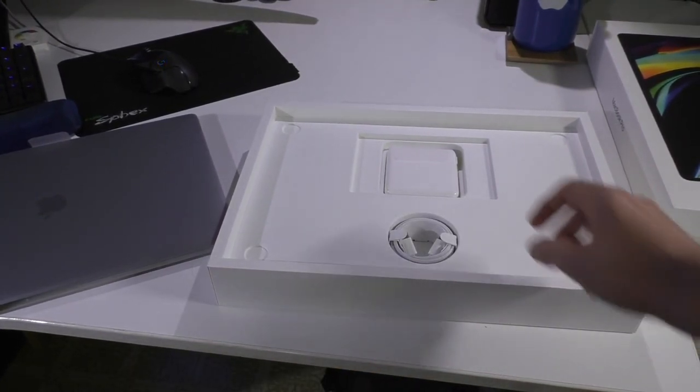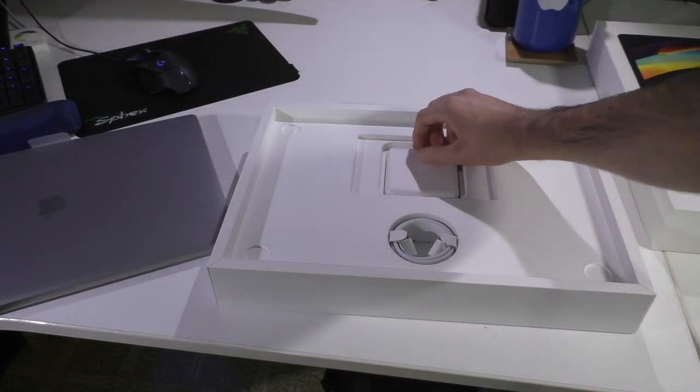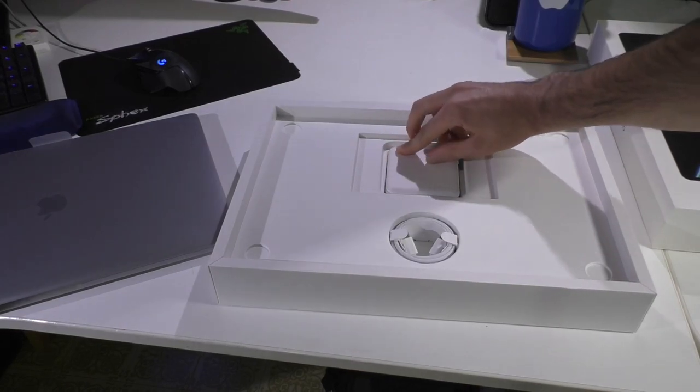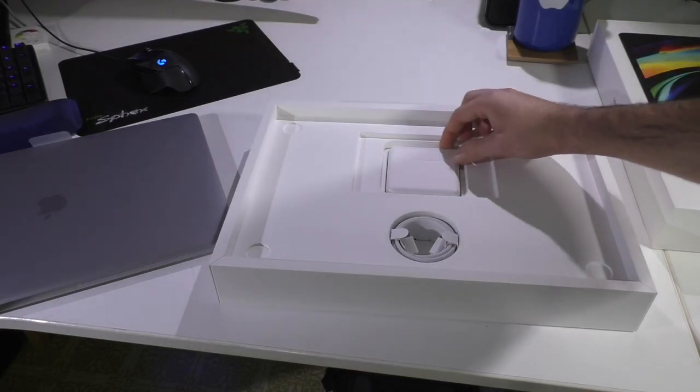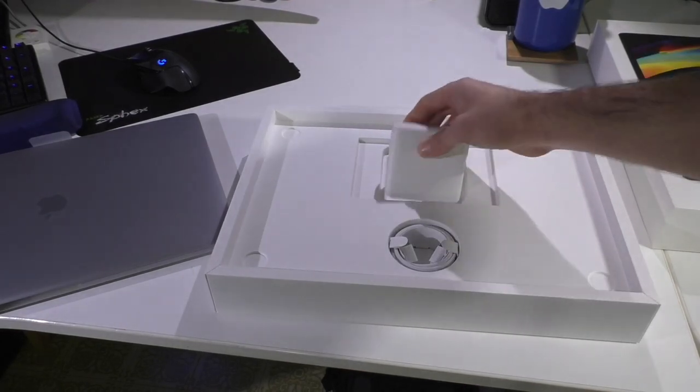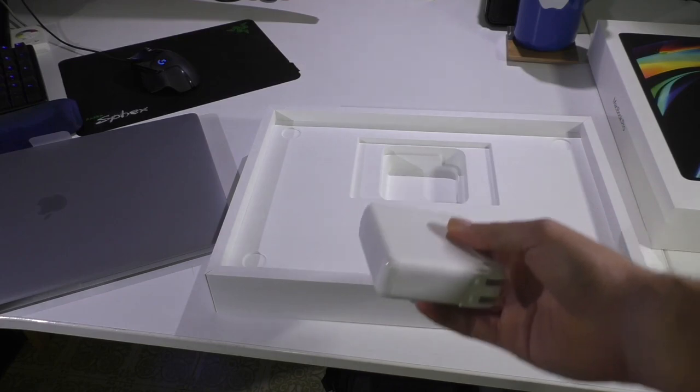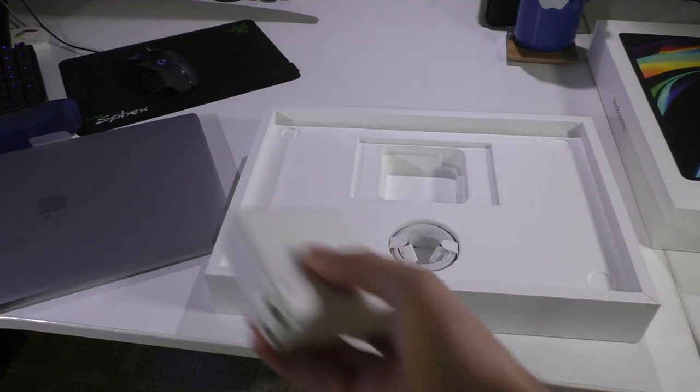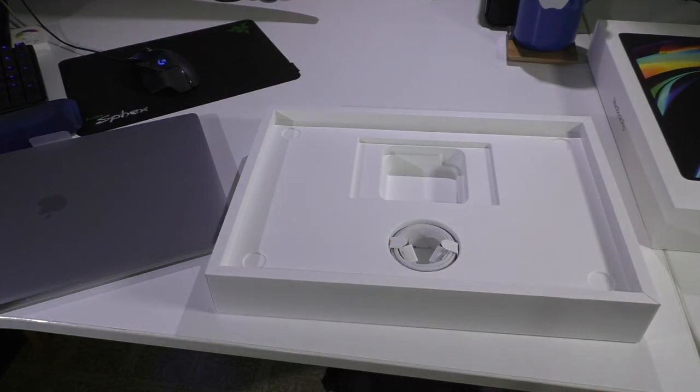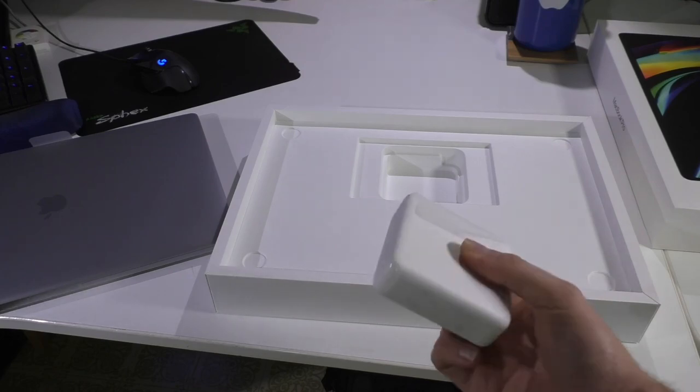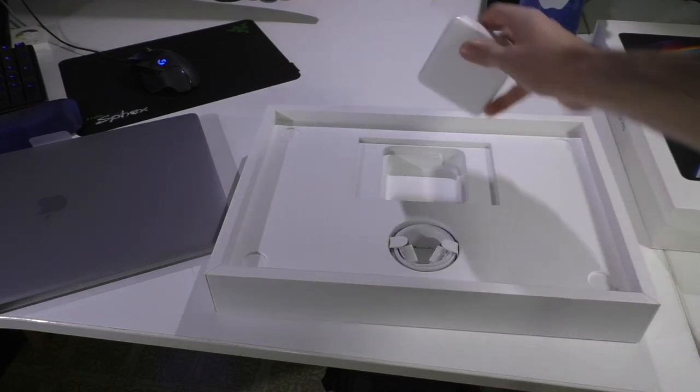Anyway, filing that to the side, we get our new 96-watt power adapter, which is up from the 85-watt brick we used to get. So, that's pretty cool. That's, of course, to power the more powerful hardware in this machine.